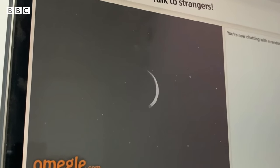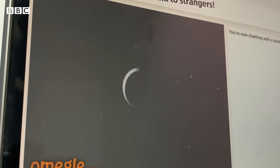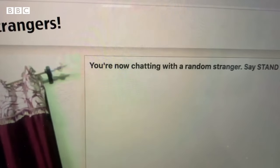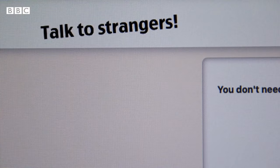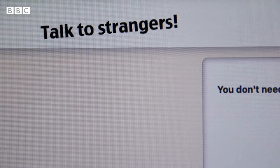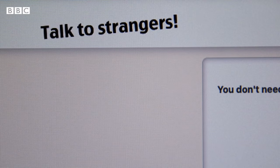But many of the people we spoke to on the site say that it's not moderated enough.